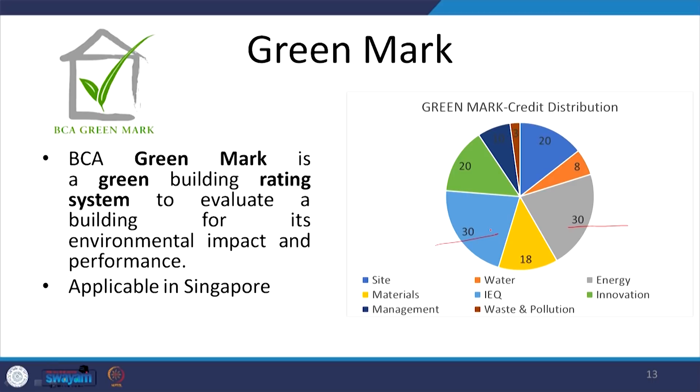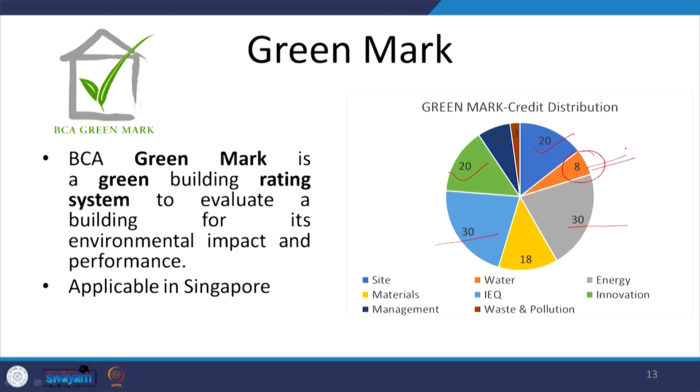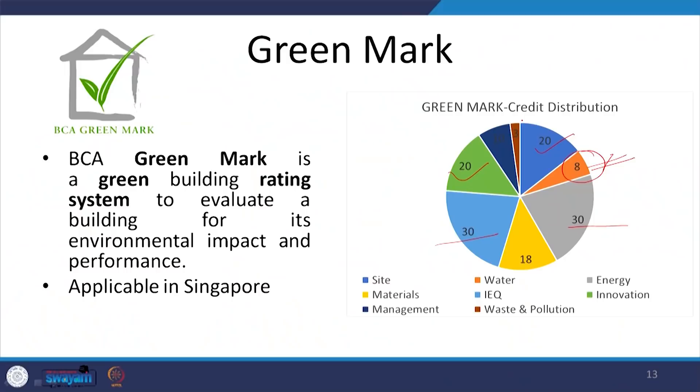The BCA Green Mark is the rating system applicable in Singapore. We see a lot of emphasis on energy and indoor environment quality, and also a greater emphasis on innovation and site. Very surprisingly, not much emphasis is on water despite water scarcity in Singapore. That could be because water is being managed and treated at the national level rather than the building level, so this reflects the national policies in place — indicating where the government wants to focus through individual buildings to improve the environment.